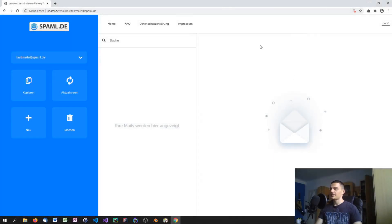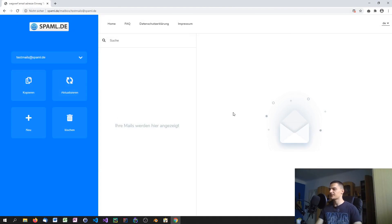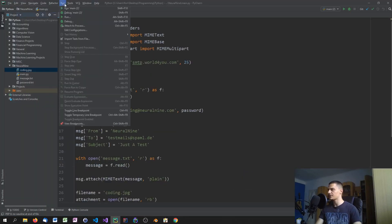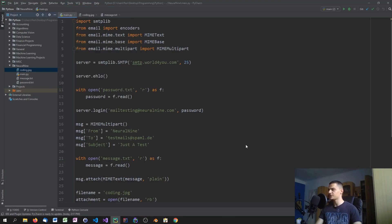Now let's test it. I created a spam mail inbox on spammal.de — it's a German service, but you can use any spam mail provider or a real email address. I just didn't want to show any personal emails. Let's run the script.